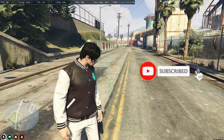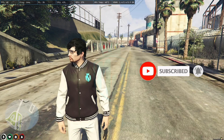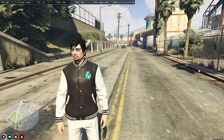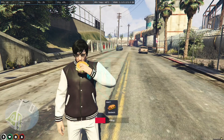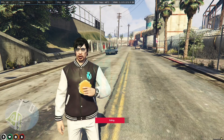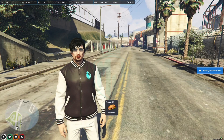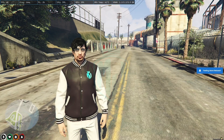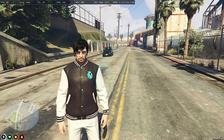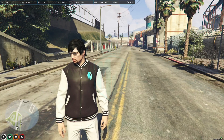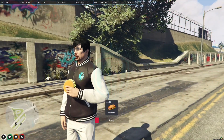Hey guys, welcome back to another video. I hope you all are good. Today in this video we are going to change our default QBCore progress bar. If you are new to this channel, please make sure to subscribe for more FiveM scripts and MLOs, and if you have any other suggestions for the next video please make sure to comment down below.